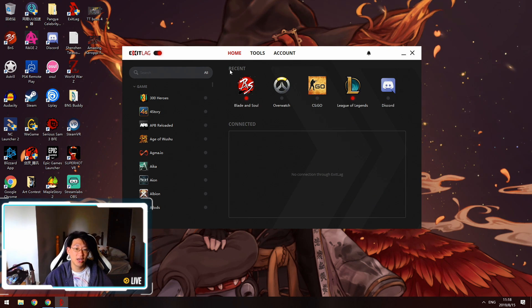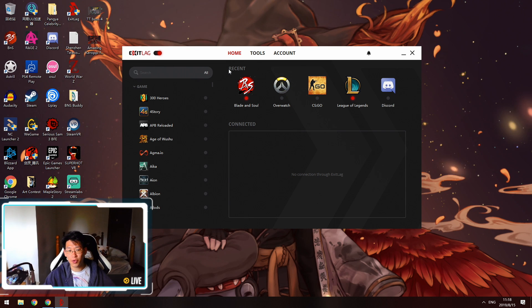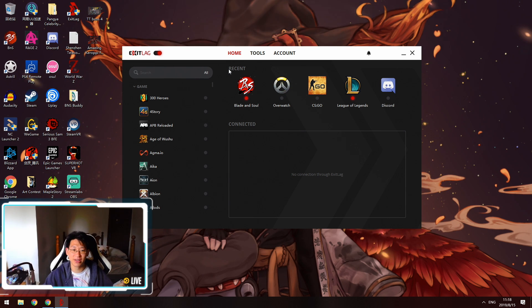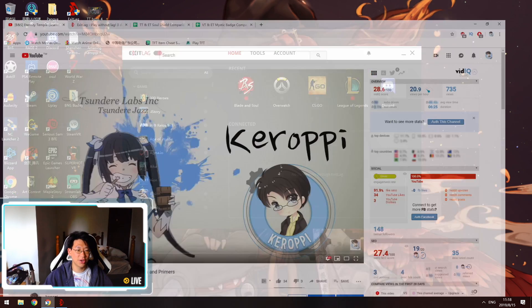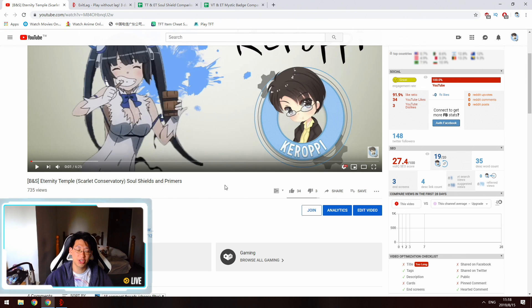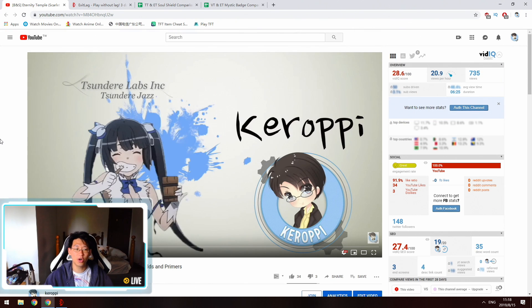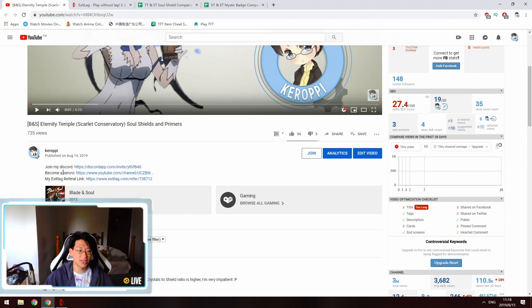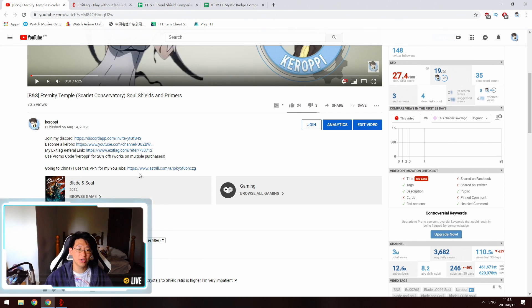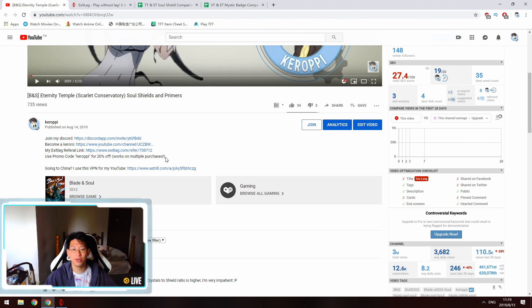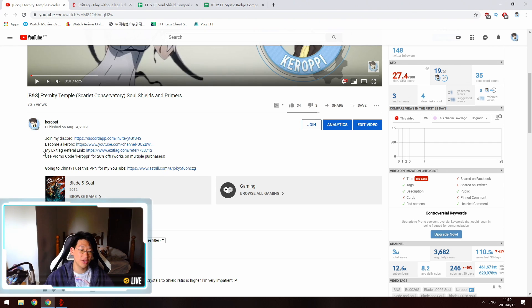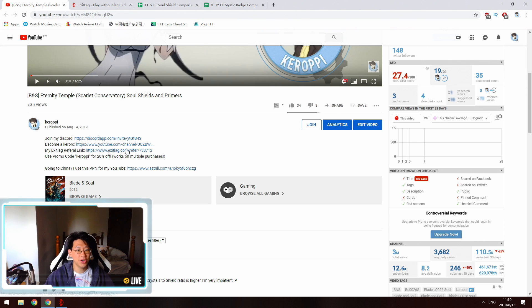So how exactly do you apply this promo code? Unfortunately it's not as simple as just clicking a link, however it is almost that simple. You're going to see over here that I have a random video opened right here. You can open any of my videos and my description is the same for all of them. You'll see here that you could join my discord, become a member, or my ExitLag referral link. If you click show more it actually gives you a little bit more information. You'll see here use promo code KEROPI for 20% off, works on multiple purchases.